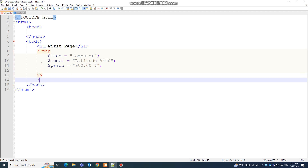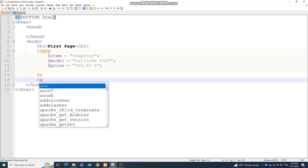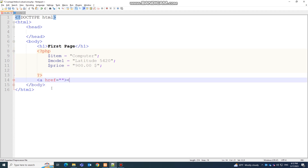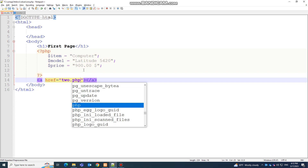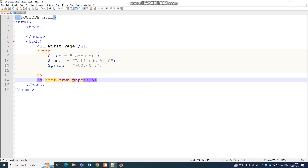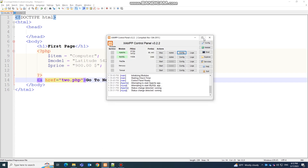Now I'm going to create a link. Make sure that you are outside your PHP code. I'll write an anchor tag and close it — it's a basic tag used to create links between pages or external URLs. Inside the href I'll write 'two.php', which is my second page name, making sure to include the extension. The link text will be 'Go to next page'.